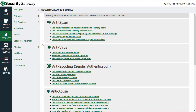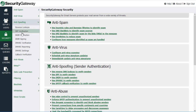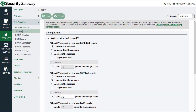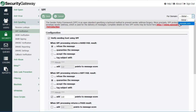Now that we've covered the conceptual side of SPF, let's look at how to set it up in Security Gateway so it can perform SPF record lookups for inbound mail. In Security Gateway, the SPF verification settings are located under the Security menu, in the Anti-Spoofing section, under SPF Verification. These settings can be configured globally or on a per-domain basis using the drop-down at the top right.